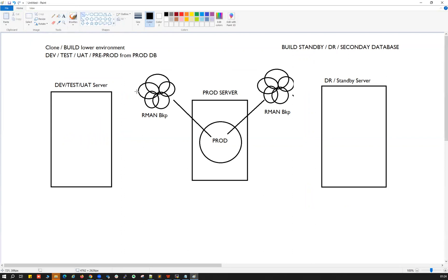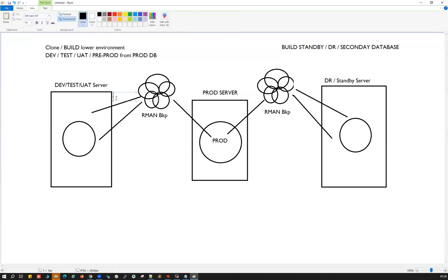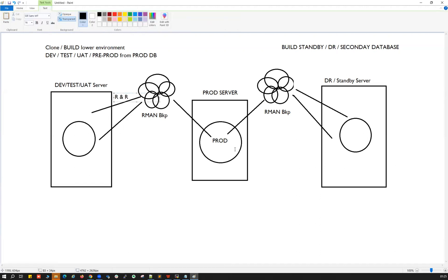With this backup, I've already explained that you can rebuild the database using two options. Option one: you can use the restore and recover method — I'll call it RR. When you use restore and recover to build your new development database, your prod database will be restored as prod, and later you can use the NID command to change the DB name to dev, test, UAT, or whatever you want, since restore and recover doesn't have an option to change the DB name directly.